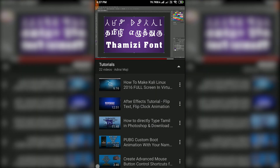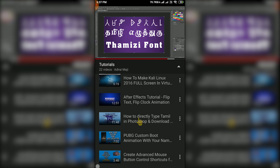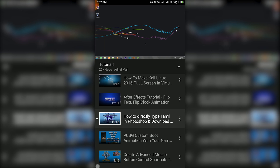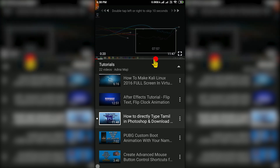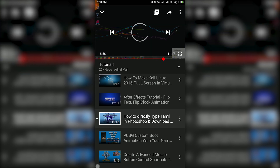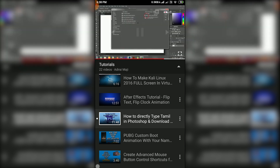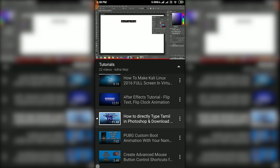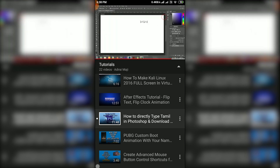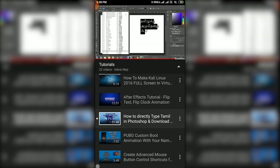If you want to type a video like that, you can type it in the YouTube video. It's very interesting. If you type it or convert it, you can paste it in Photoshop. In this video, we can type in Photoshop directly in Tamil. It is also a Tamil font, Tamil style and glyphs.